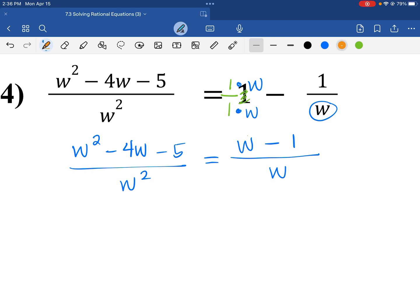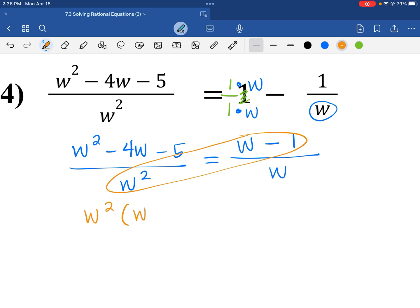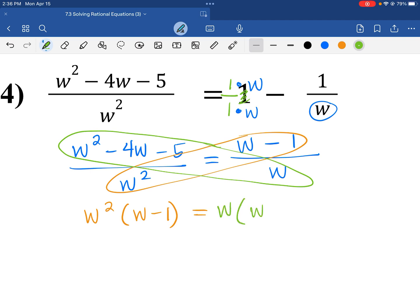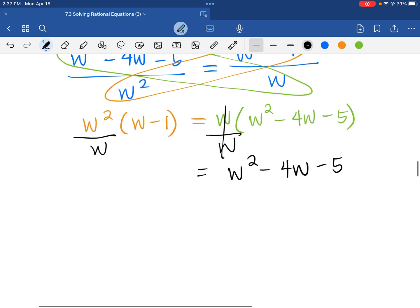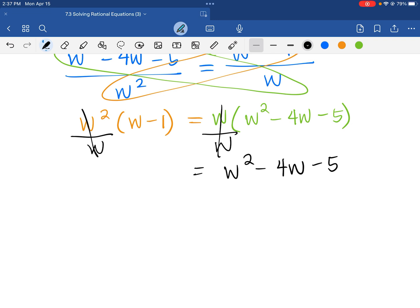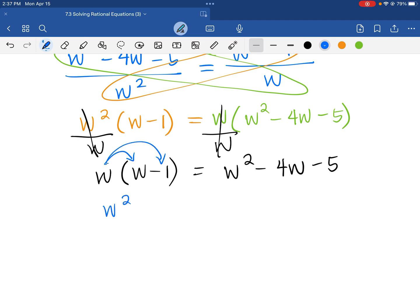Let's cross-multiply: W squared times the quantity W minus 1 equals W times the quantity W squared minus 4W minus 5. Notice we have W on both sides, so it is okay to cancel this W and this W. Getting rid of that leaves us with W squared minus 4W minus 5 on the right-hand side. On the left-hand side, we're left with 1W times W minus 1. Now we distribute the W: W squared minus W equals W squared minus 4W minus 5.